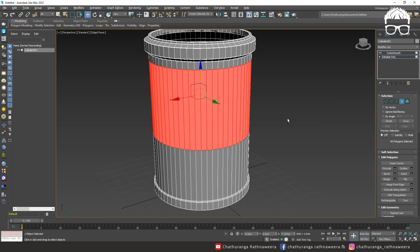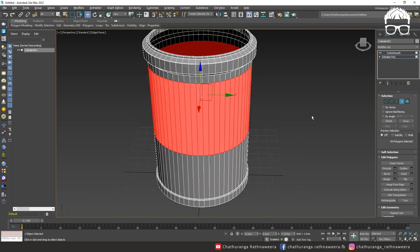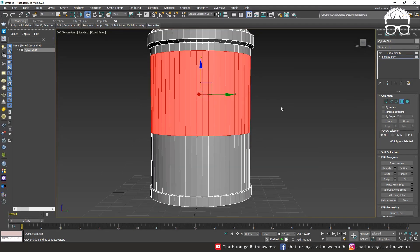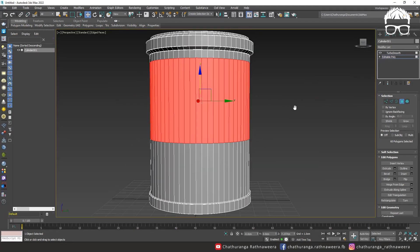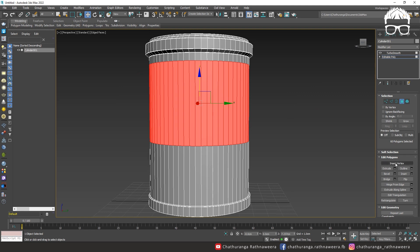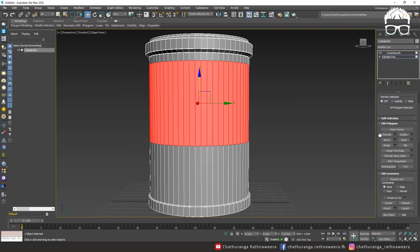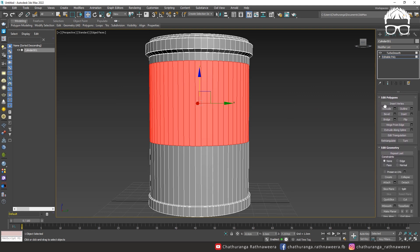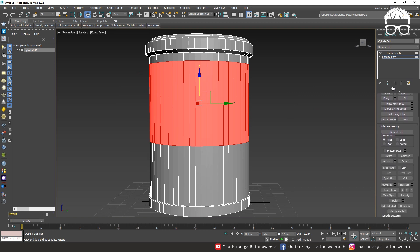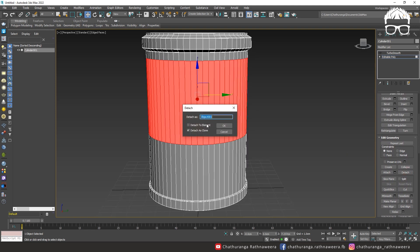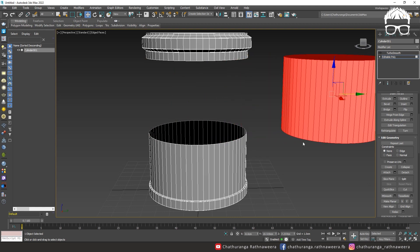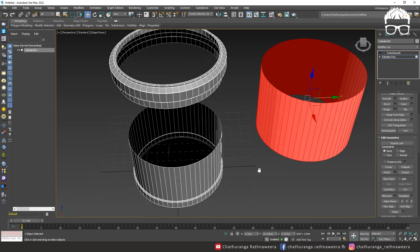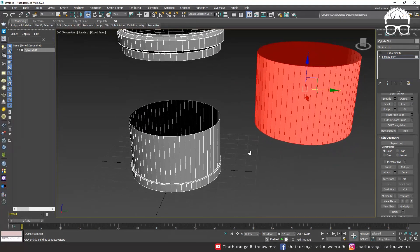You can detach. Select settings detach to element and select.